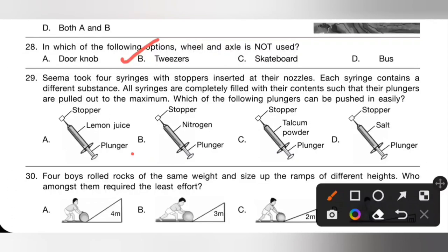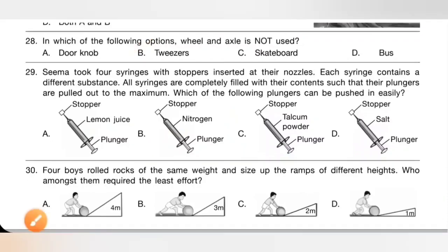Question 29: Seema took four syringes with stoppers inserted at their nozzles, each containing a different substance, all completely filled with plungers pulled out to maximum. Which plunger can be pushed in easily? Solids and liquids are difficult to compress but gases are easily compressed. Option B — nitrogen — can be easily compressed. Lemon juice (liquid), talcum powder (solid) and salt (solid) are all difficult to compress. Option B is the correct answer.